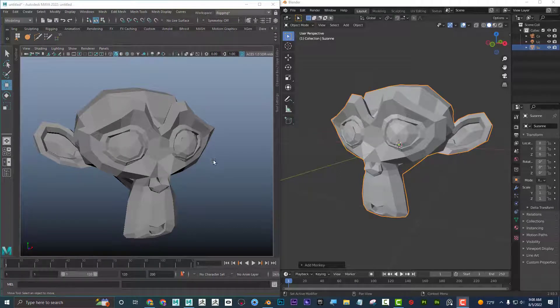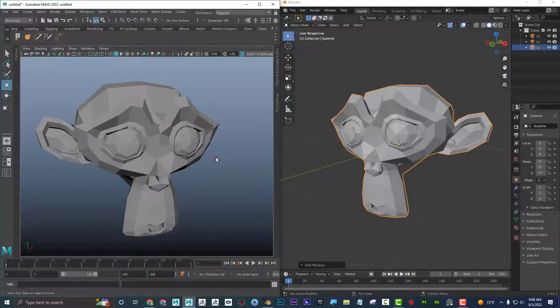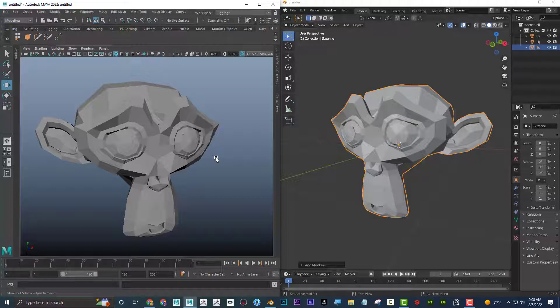Let's take a look at another tutorial of Blender versus the industry. Today I want to look at navigation shortcuts — just moving around the scene and the efficiency of that. I'll start with Maya, then test Blender doing similar things, and at the end let you know which one I think is better. If you have additional comments or tips and tricks, please leave them in the comments below.